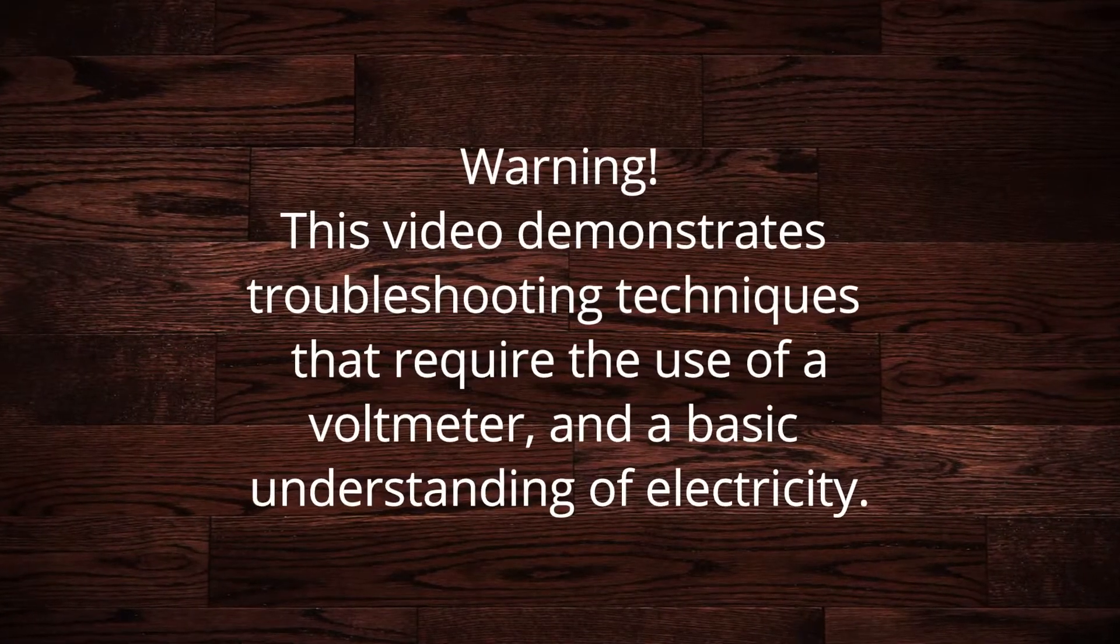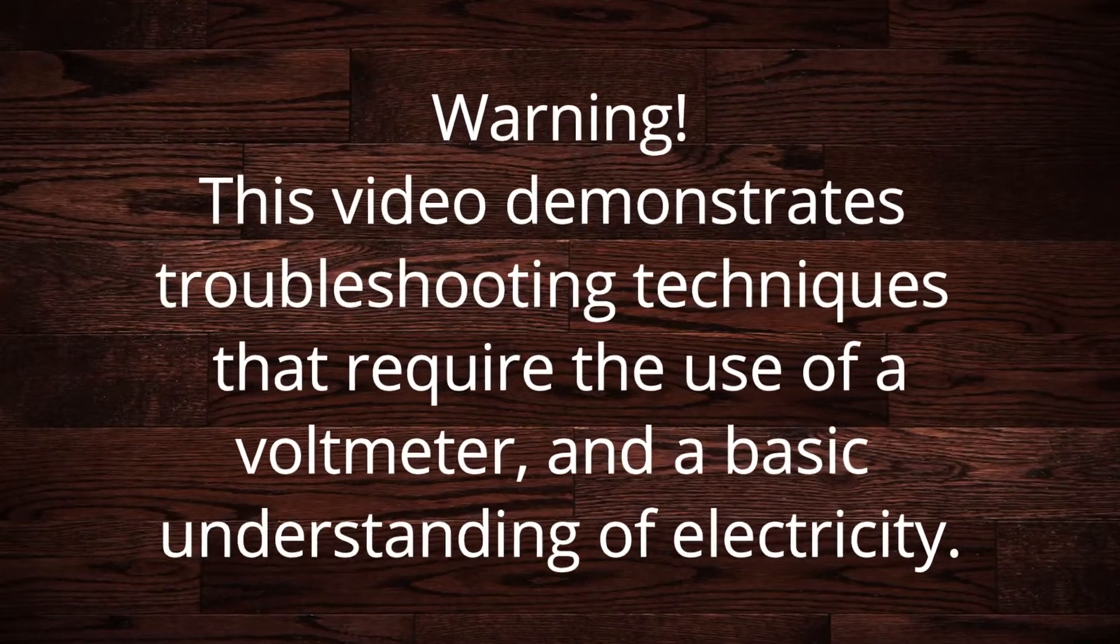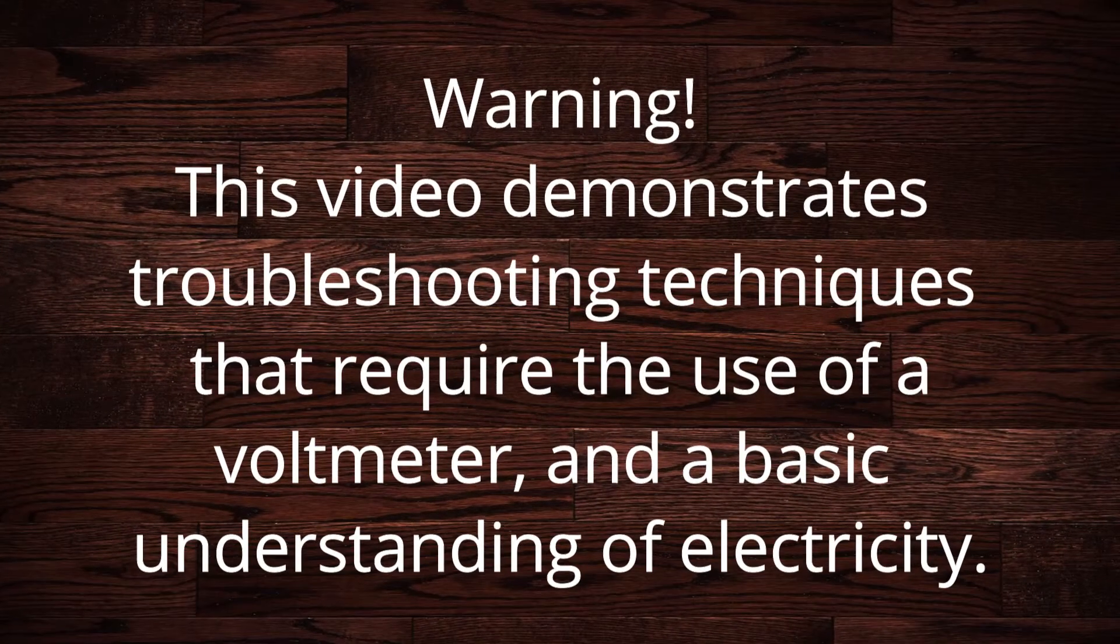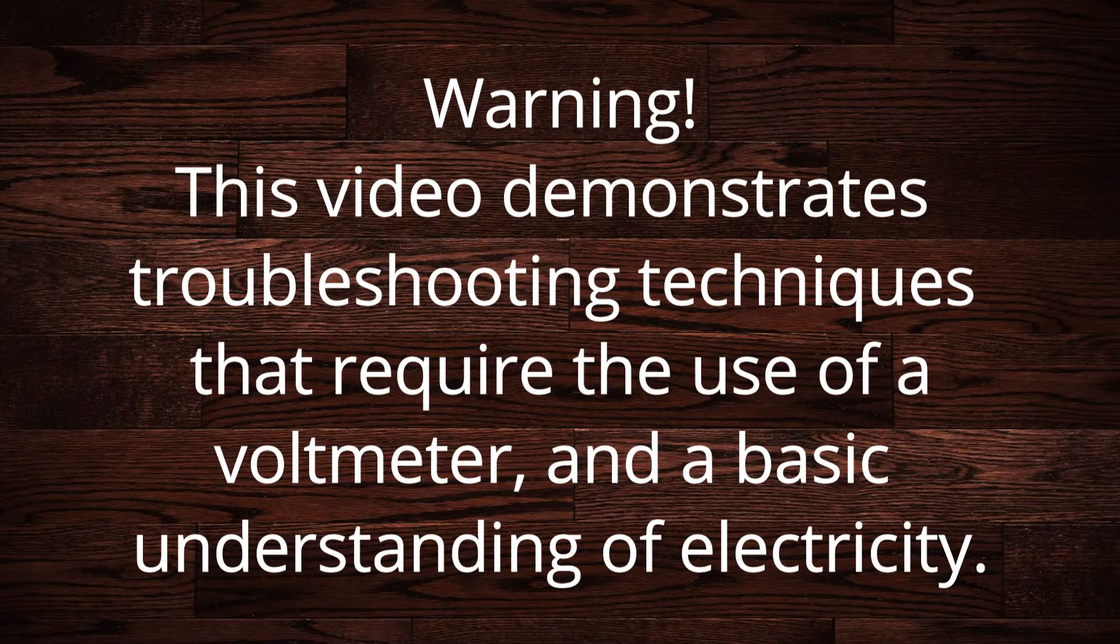Warning. This video demonstrates troubleshooting techniques that require the use of a voltmeter and a basic understanding of electricity.